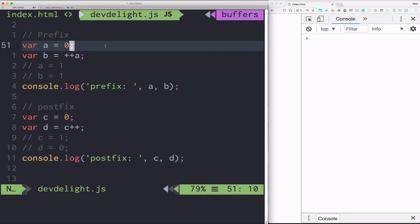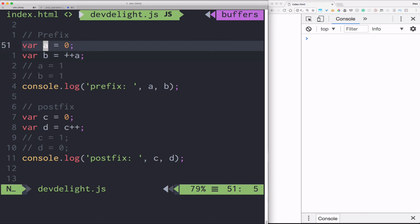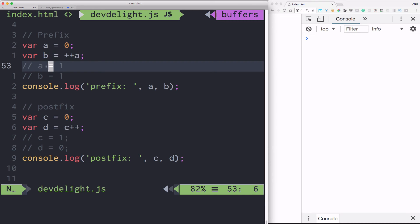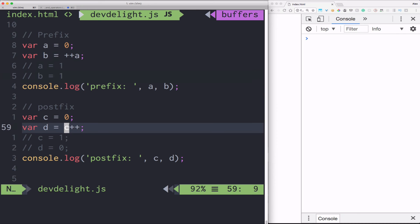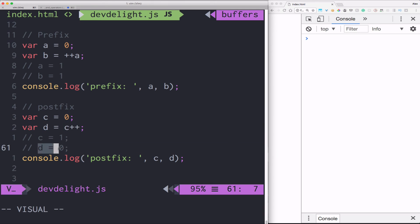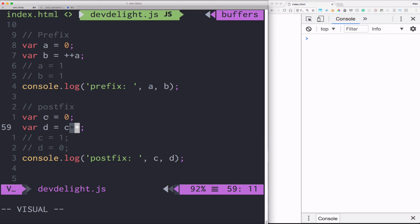So let me show you some examples to explain the difference. So the prefix, what happens here is a is equal to zero. And first the increment happens by one. So a becomes one. And then only after that, a gets assigned to b. So a and b are both one. In the postfix notation, however, c, which is zero here, gets assigned to d first. So d is zero. And then c gets incremented by one and c becomes one.